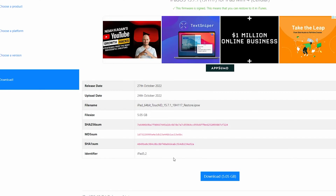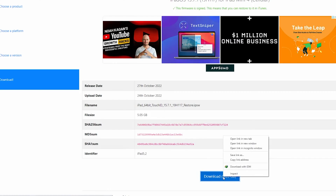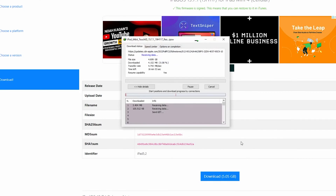As you can see, you need to download the latest version, 15.7. If you have IDM installed, then right click and download with IDM. Otherwise click on download and it will download the file for your device. I have already downloaded the firmware file.